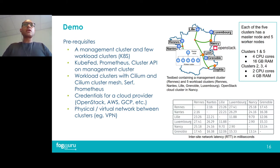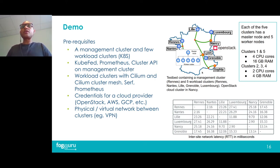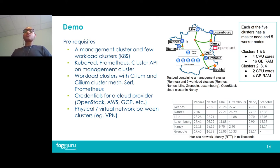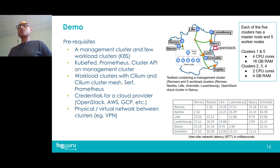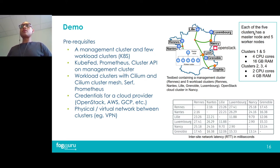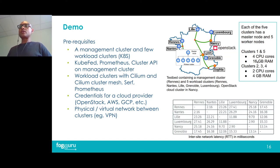For this demo we have one management cluster and five member clusters in the Grid 5000 experimental testbed in France. The management cluster is in the Rennes site, and we have five workload clusters — one in Rennes, one in Nantes, one in Lille, one in Luxembourg, and one in Grenoble. We also have an OpenStack cluster in Nantes acting as a cloud cluster for bursting. Each cluster has a master node and five worker nodes. Clusters one and five have nodes with four CPU cores and 16 GB RAM, while clusters two, three, and four have nodes with two CPU cores and 4 GB RAM.